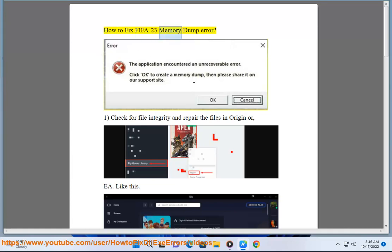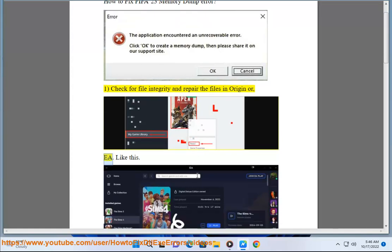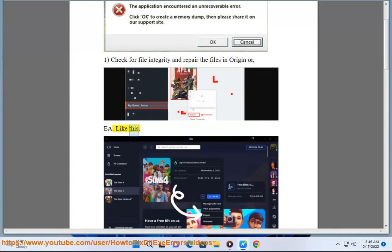How to fix FIFA 23 memory dump error. First, check for file integrity and repair the files in Origin or EA, like this.